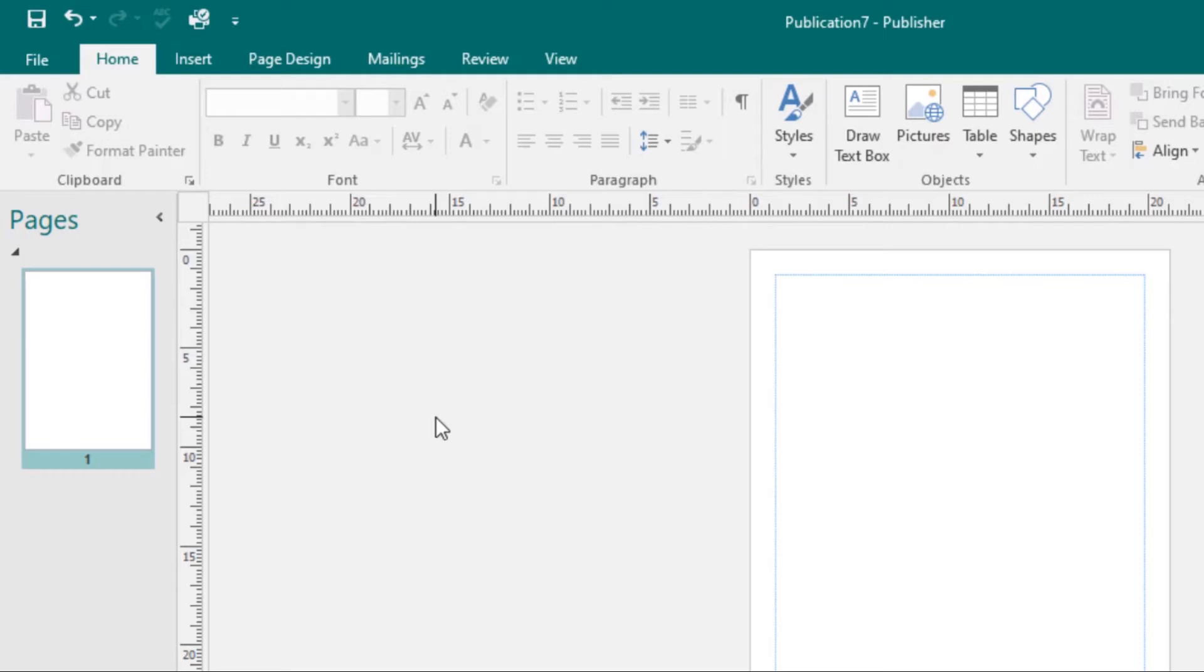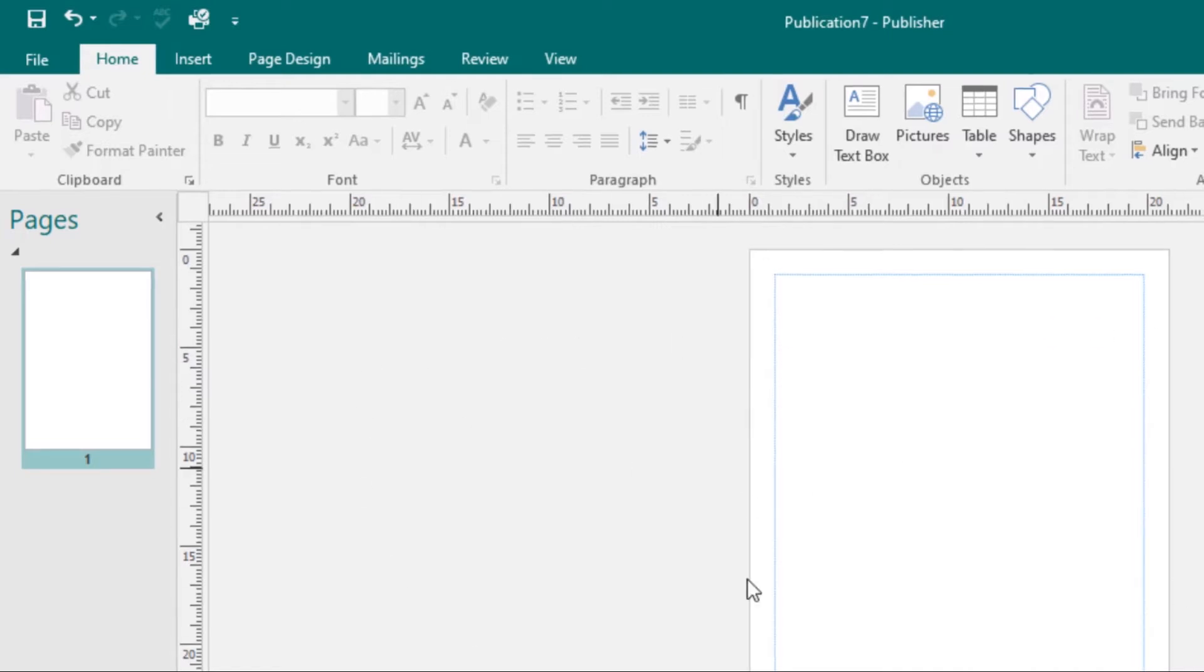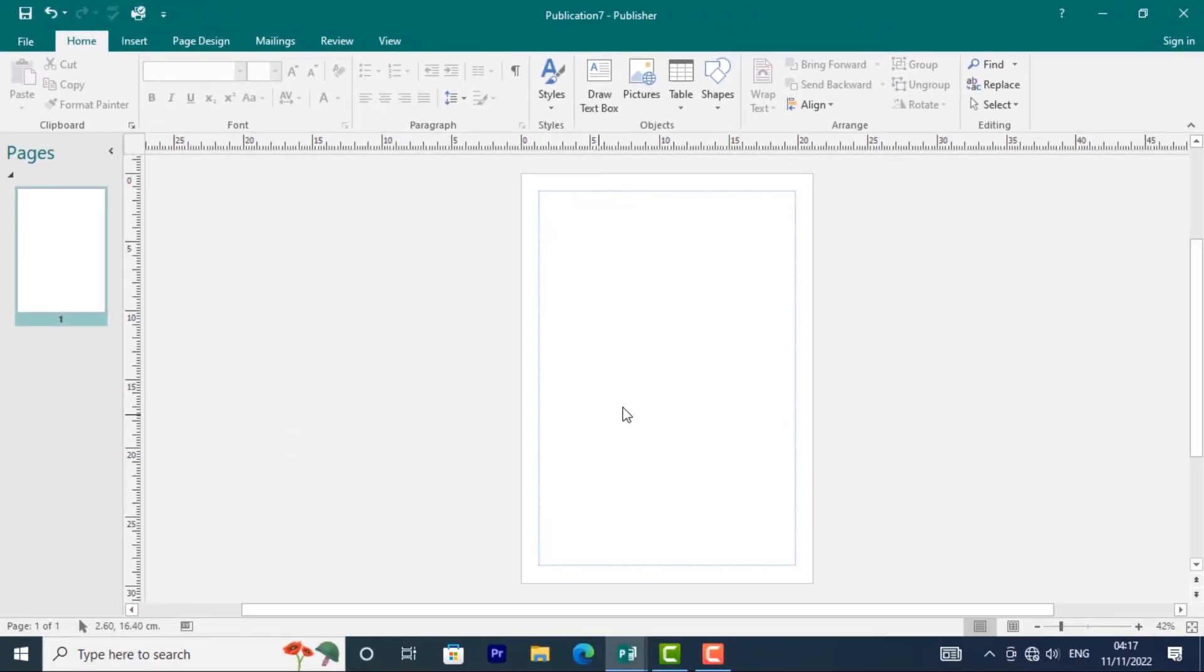Then we have the Publication Area. This is the Publication Area. This is where you will make your publication. This is where you will make your design in Publisher.